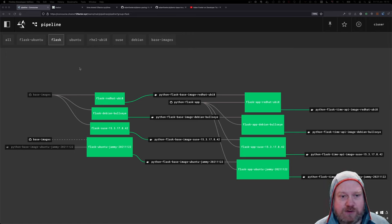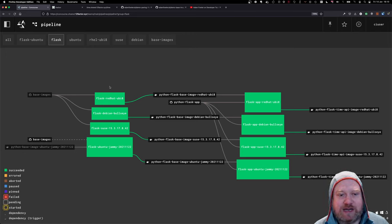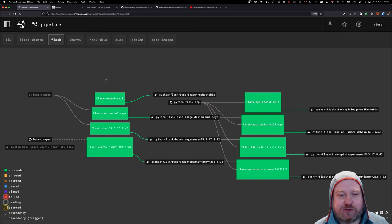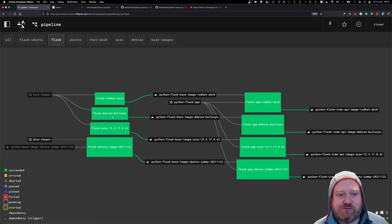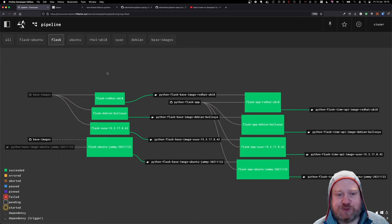So this is what we had before. We ended up with a standard build pack or build approach across four different operating systems: Red Hat, Debian Bullseye, CC, and Ubuntu Jammy.